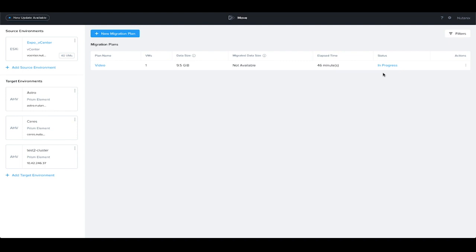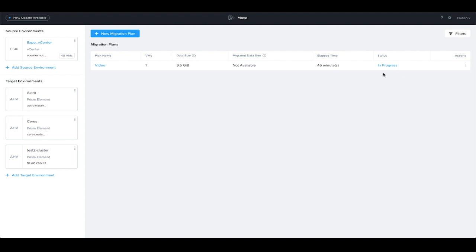You'll have the option to cut over a single VM, multiple VMs, or the entire plan, which includes all the VMs within it. When you do the failover, it will shut down the source VMs and retain them in case you need to fail back to them, and then automatically power up the migrated VMs on the AHV cluster.